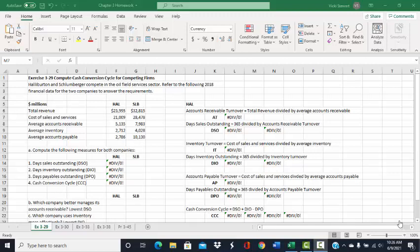This is a demonstration of Exercise 329: Compute Cash Conversion Cycle for competing firms. Halliburton and Schlumberger compete in the oil field services sector, and we are given selected financial information for both companies for 2018. The problem asks us to compute the following measures for both companies so that we can compare the two competitors.